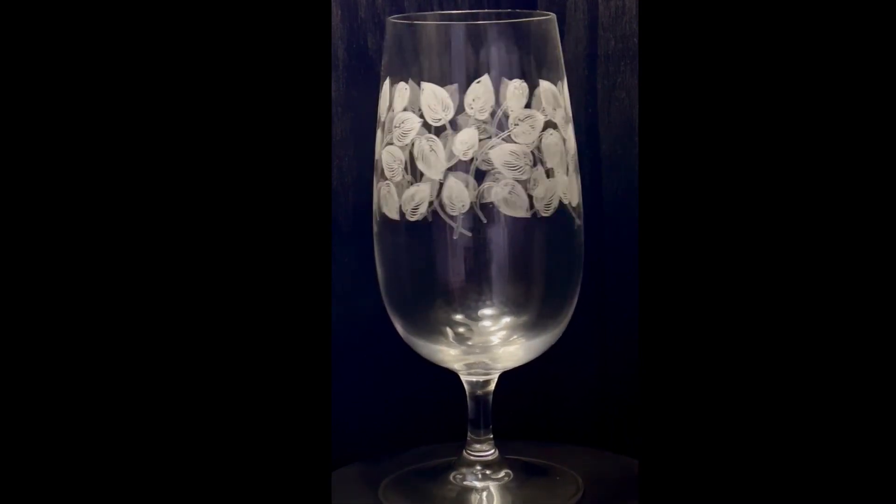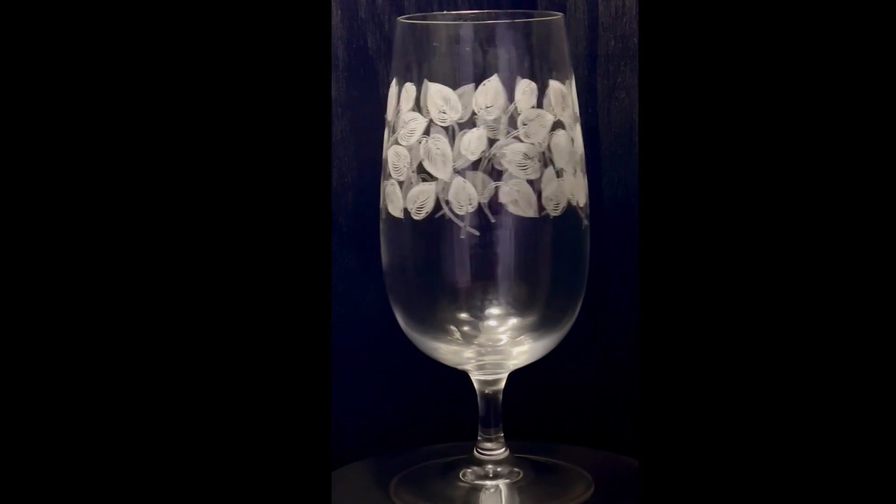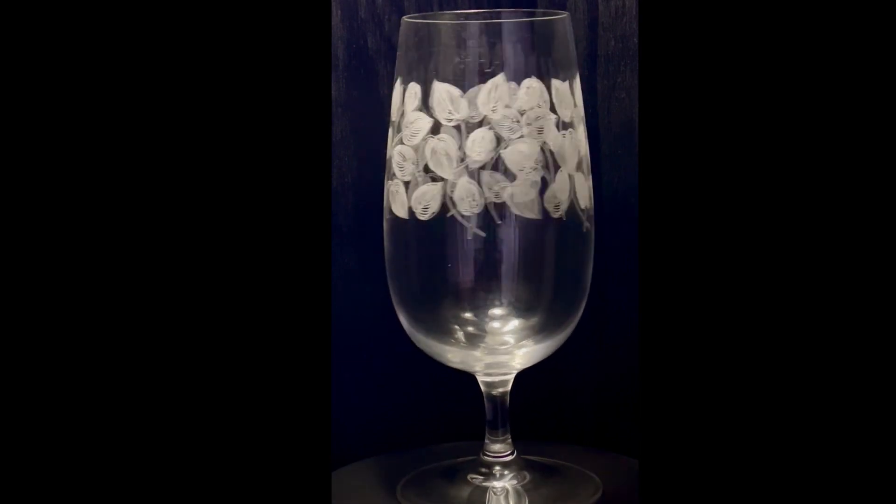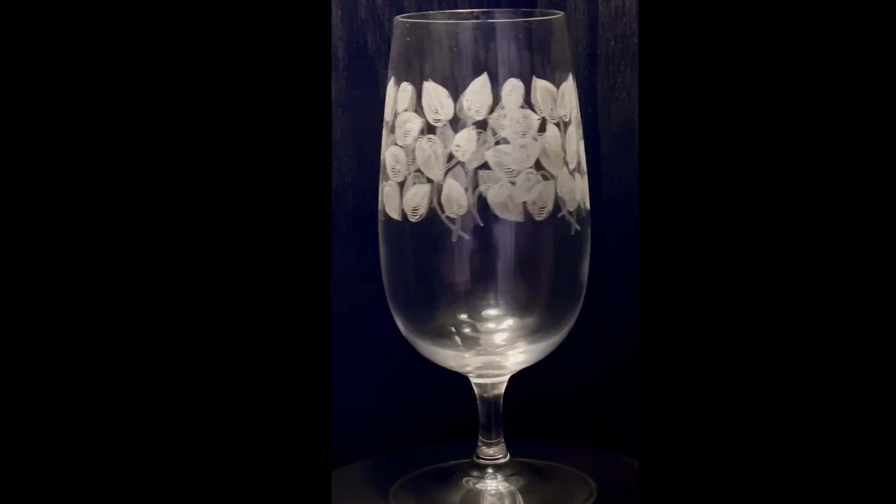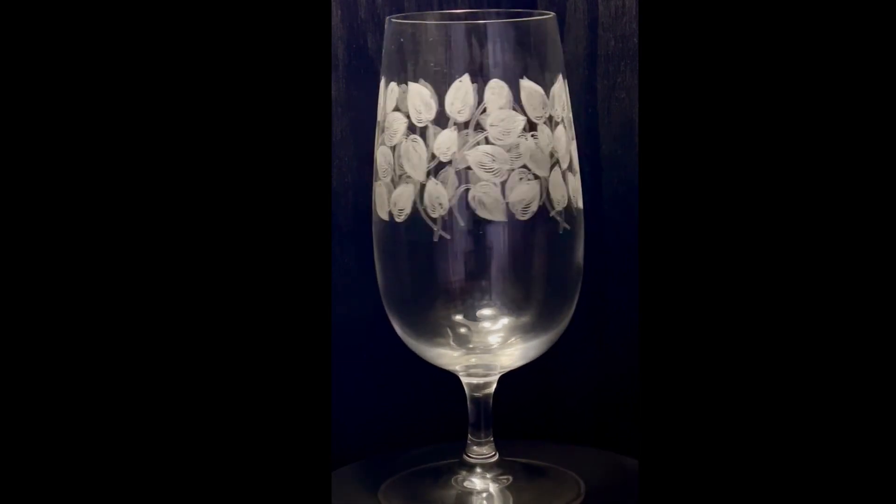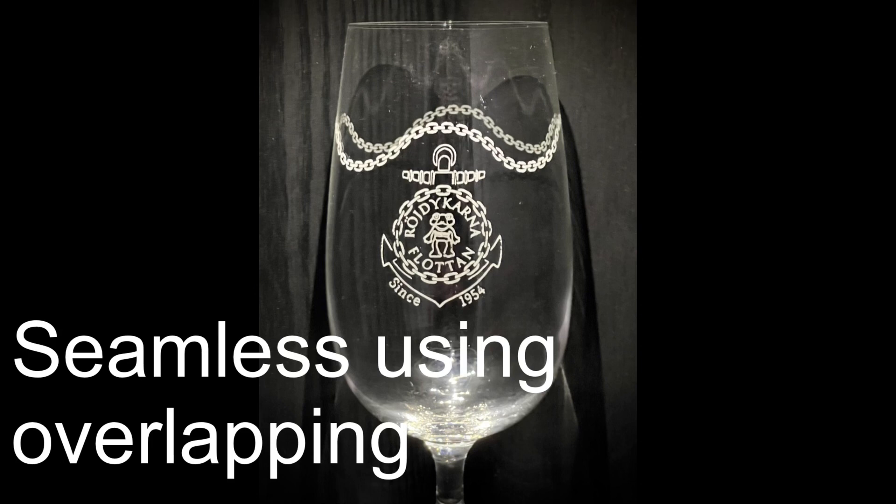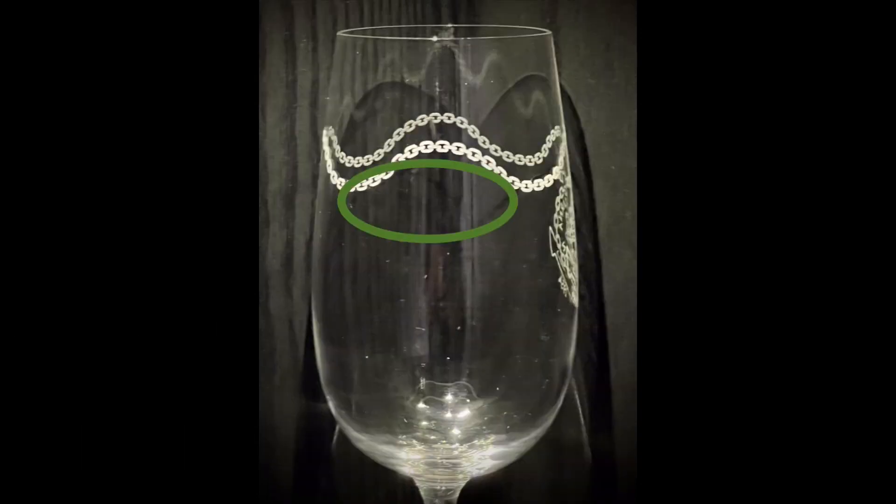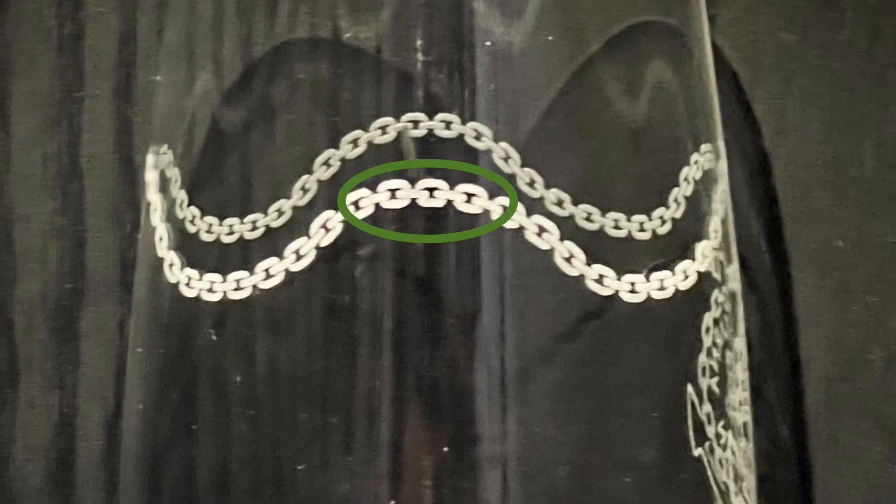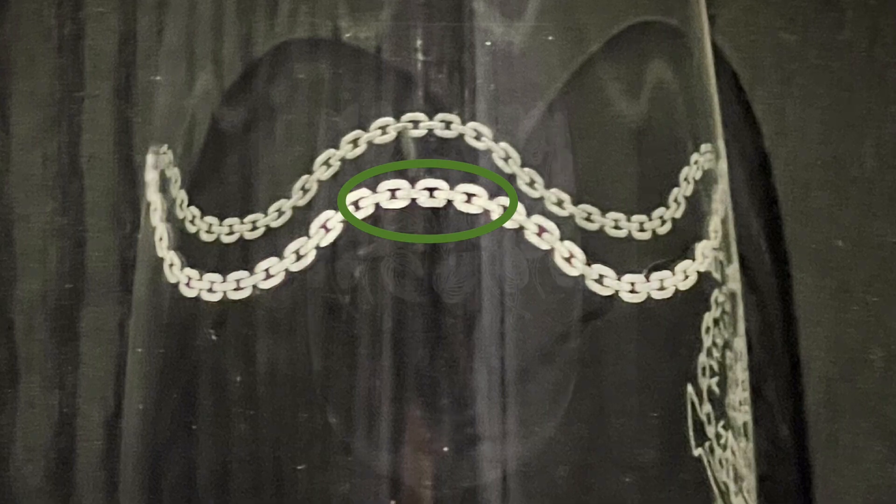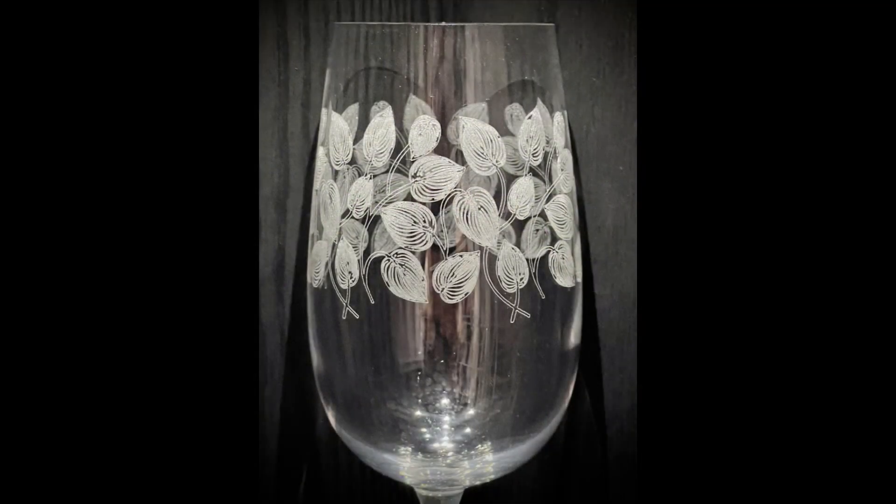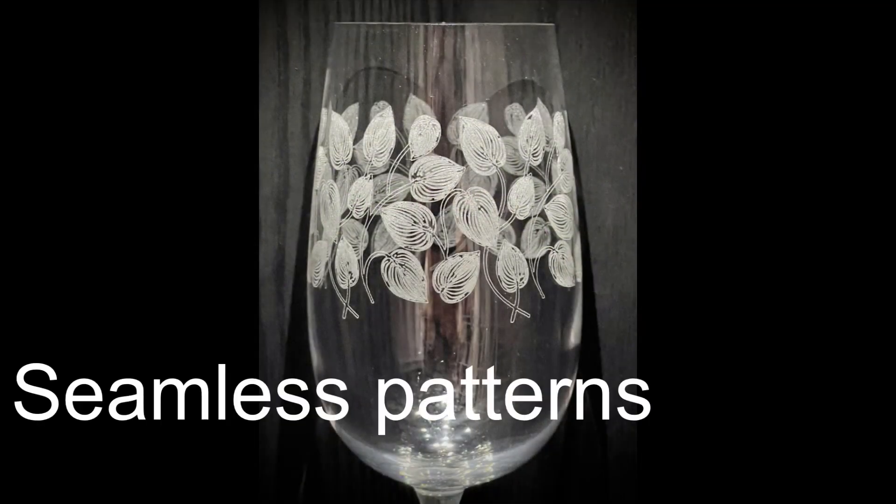I will start by making a simple example, demonstrating the concept of engraving a 360. Then I'll move on to show you how to create seamless engraving using overlap. And to round off, we'll have a look at seamless patterns.